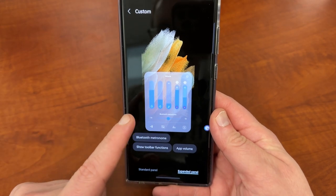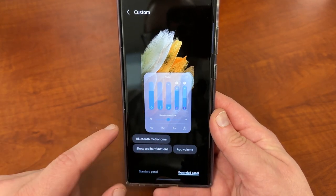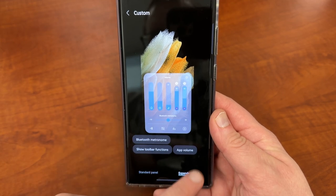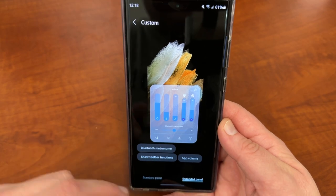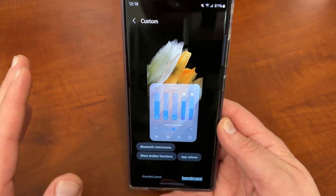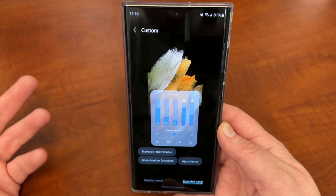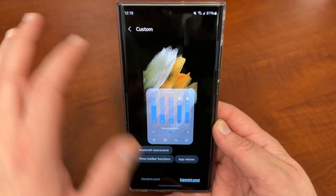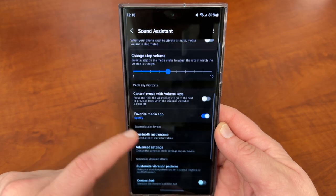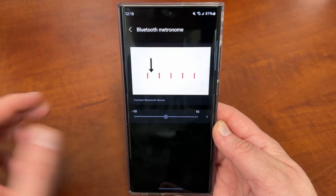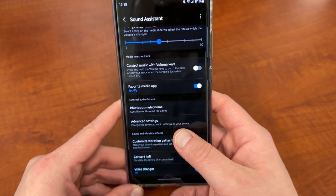Inside the expanded panel, you can turn on toolbars and app volumes. You can also turn on Bluetooth metronome for syncing your video volume over Bluetooth — you know, like with the delay you'd see with someone talking, which can be kind of annoying. You can change that inside here as well. There's a Sync Bluetooth Sound for Videos option, and you can adjust the settings on that too.